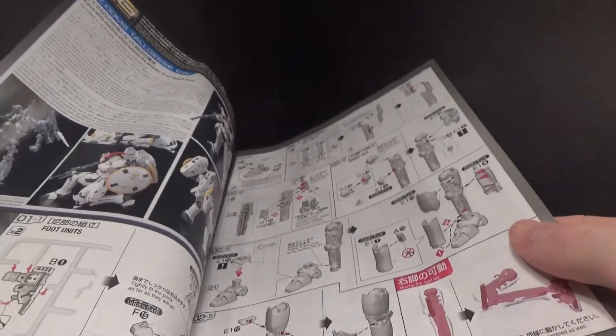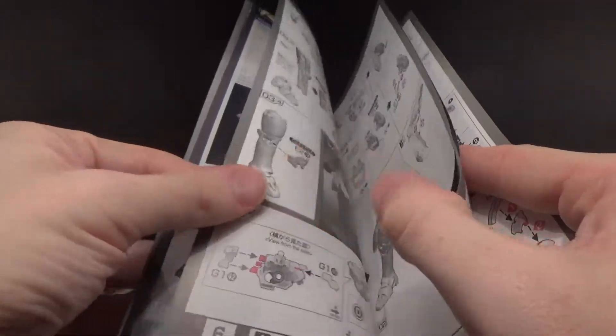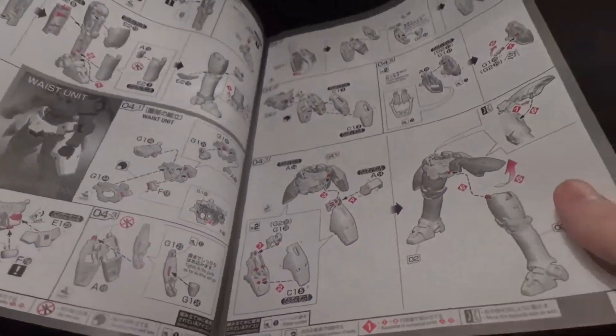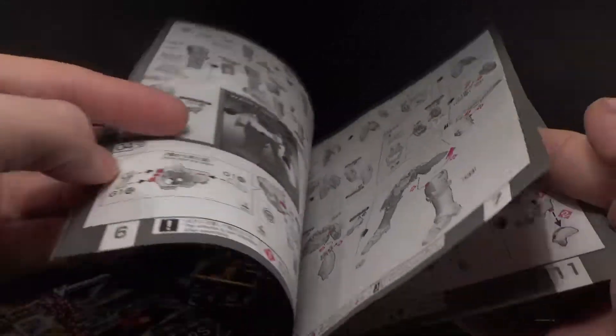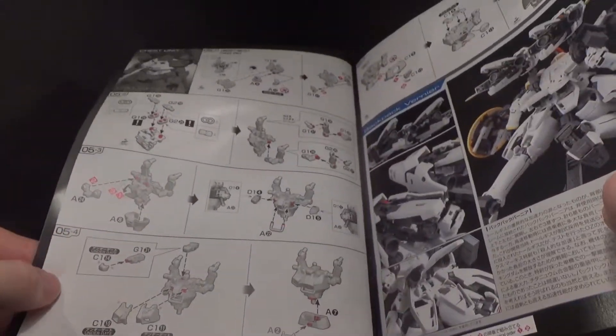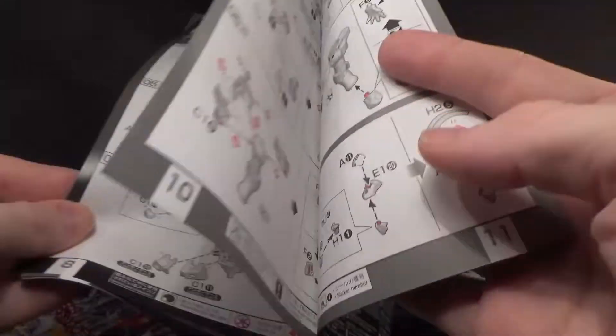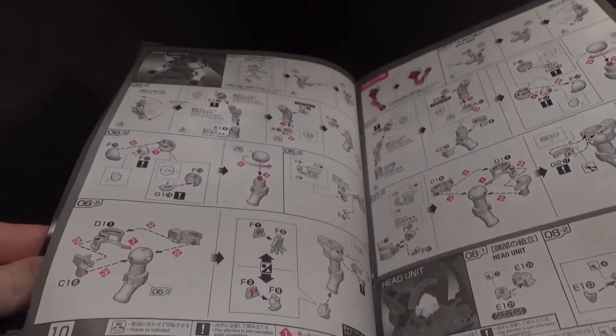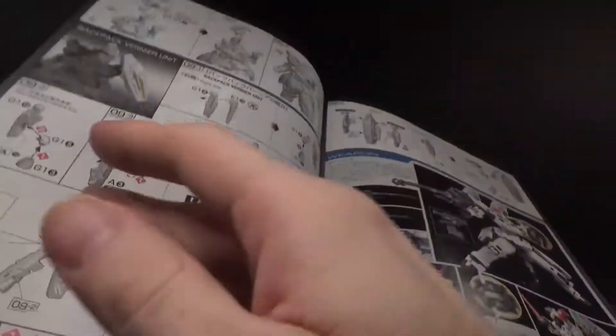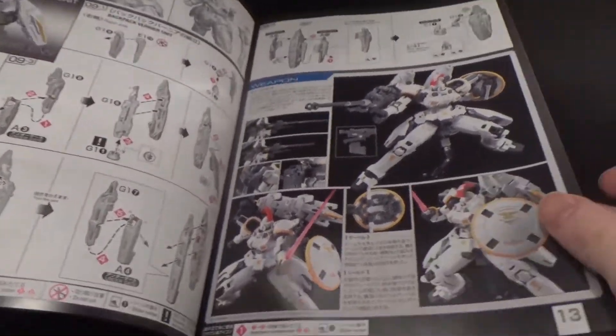I don't think they've made the Tallgeese 2 yet, or 3. I'm sure they'll be P-Bandai exclusives. I wish they weren't, especially the third one. I really like to build that and not spend like three times the price. Oh well.